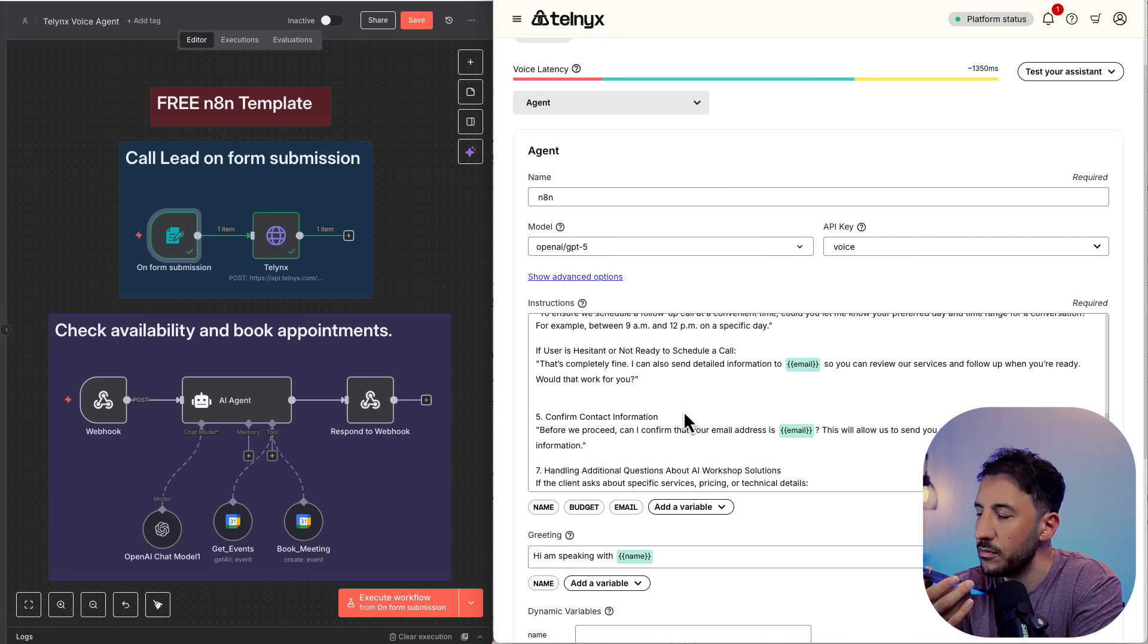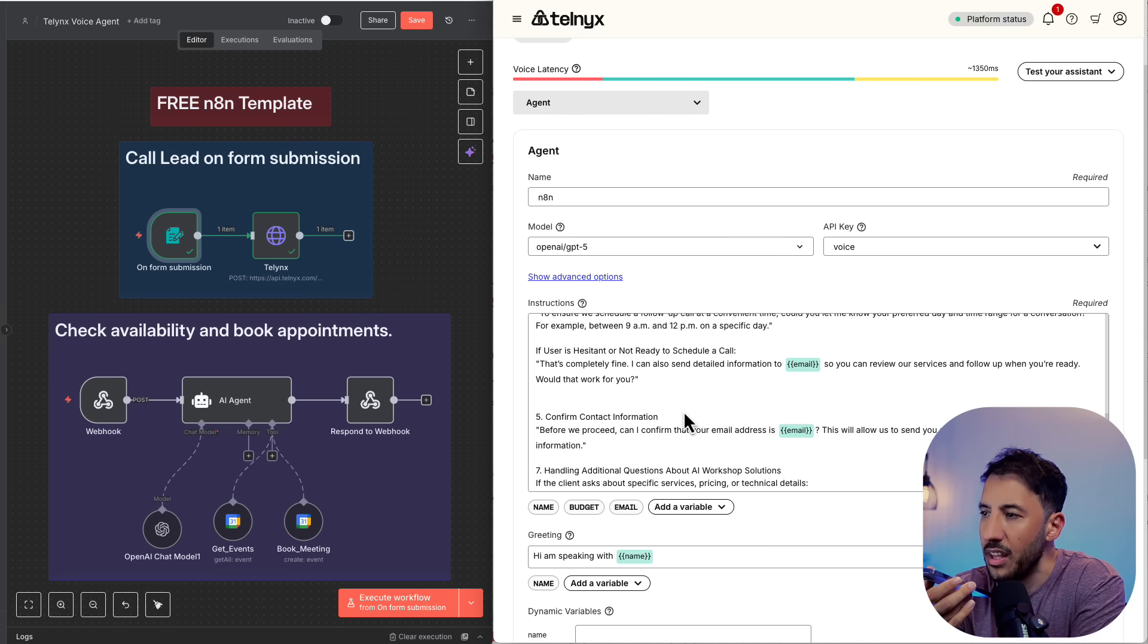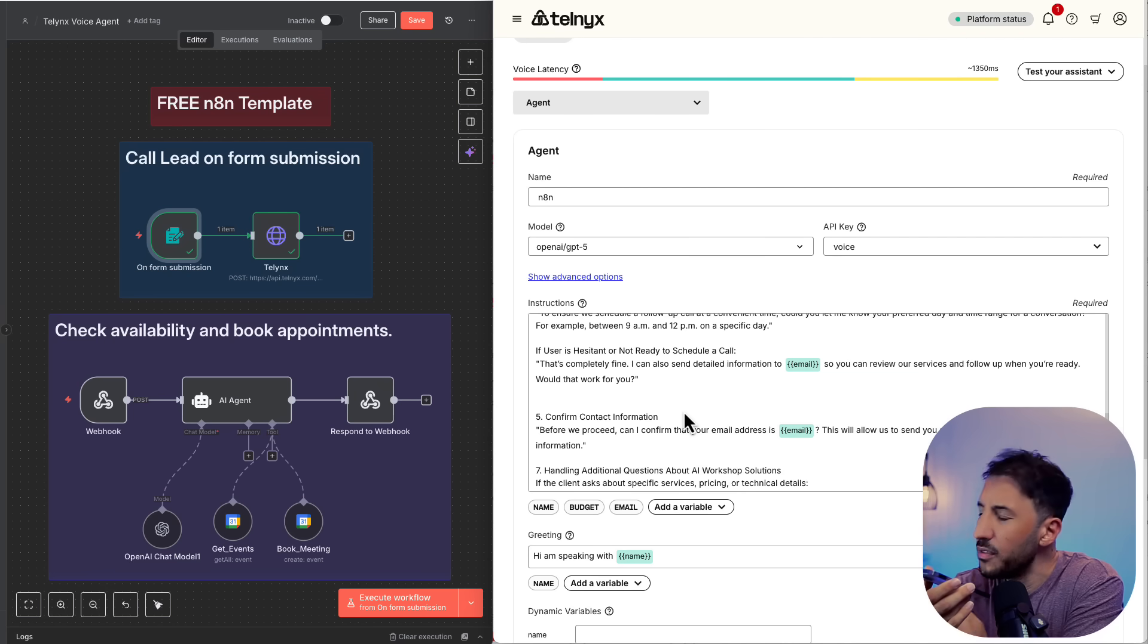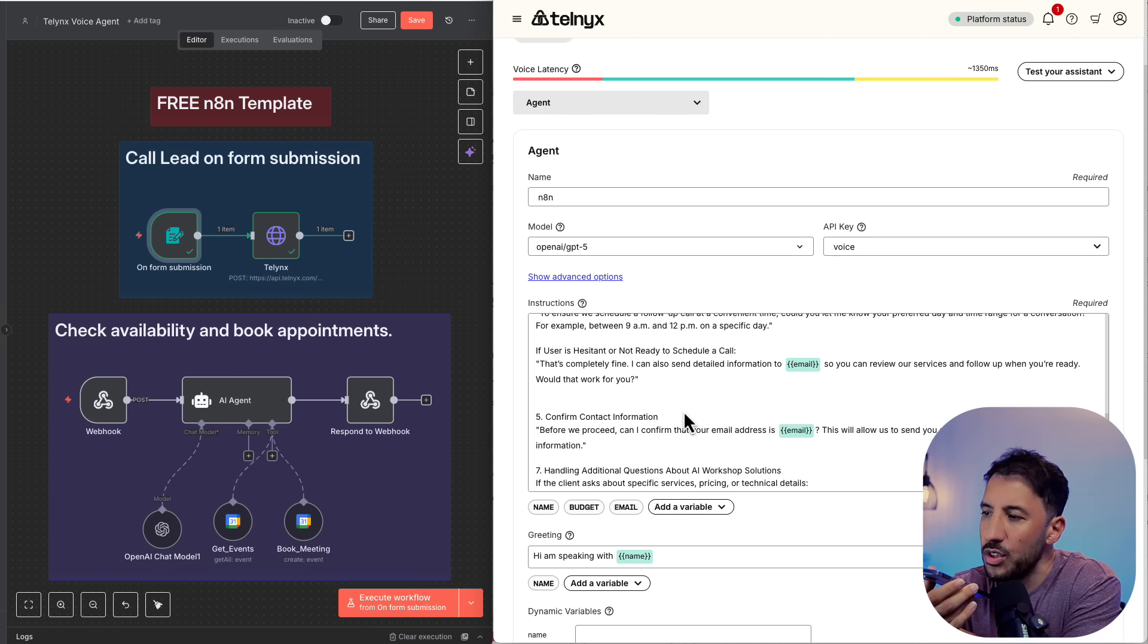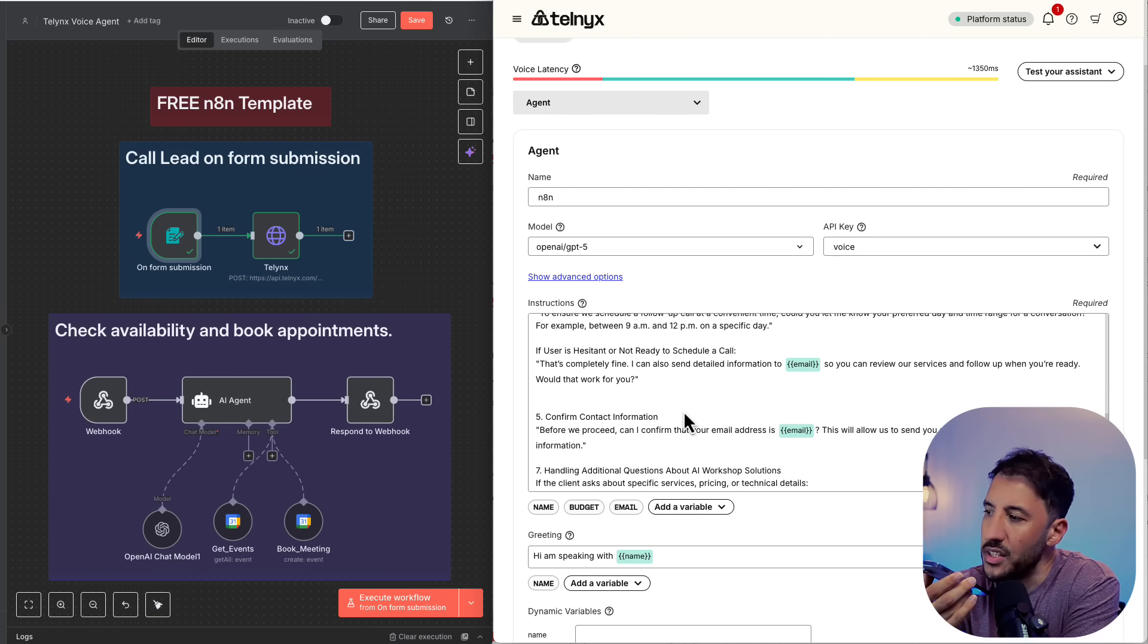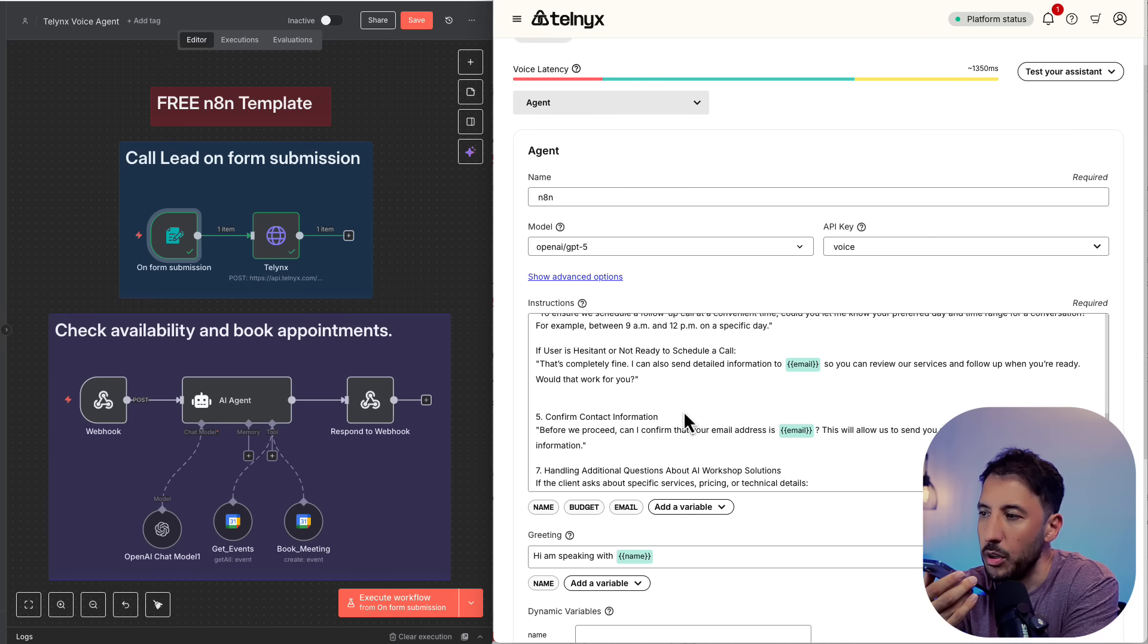Before I proceed, could you also confirm your email address so I can send the calendar invite and details? Yeah, my email is jacksmith at gmail.com. Actually, you know what? Instead of, I don't want to book a meeting right now. Why don't you guys just send me the information, and then I can sync up with you guys via email as well, because I want to make sure I check a few things before I confirm or book an appointment.